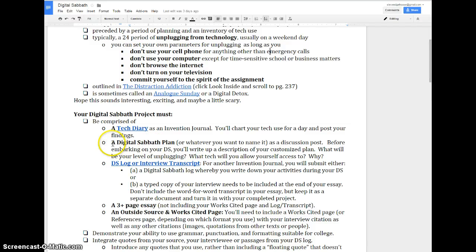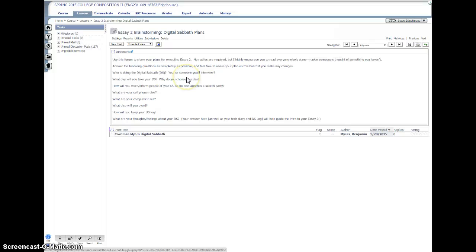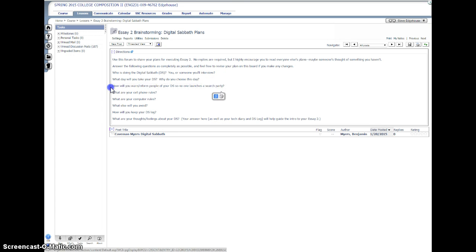That's going to be the first step - you're going to create a tech diary. Then you're going to develop a plan, and that's going to be a discussion post. Before you embark on your digital Sabbath, you're going to just describe your specific customized plan. So we go over to Angel here. You can see it's in lessons and then it's right there. This is one of the last times you'll be using Angel. I can hear you weeping from here.